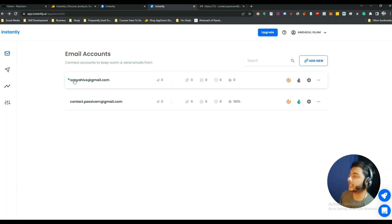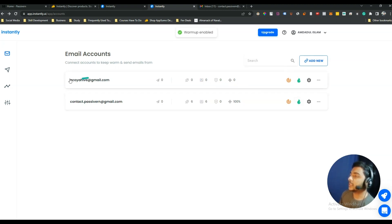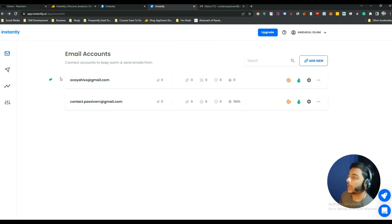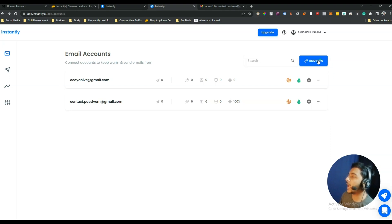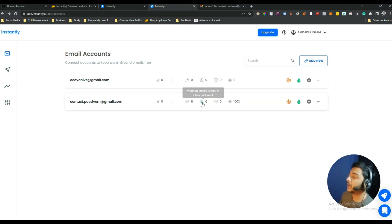Now go to the Instantly dashboard, enter your email address, paste the app password, and click Connect. As you can see, the email has been added to the Instantly dashboard. If you want to enable warm-up, just click Enable Warm-Up — your email will now be warmed by Instantly.ai. In this way you can warm up an unlimited number of emails. You can also see emails sent in campaigns this month and warm-up emails sent in the past week.